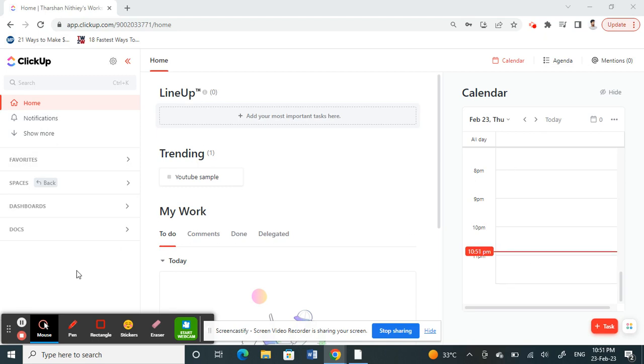Once you've logged in and you're on your home page, here on your left panel you'll see a dashboard option.